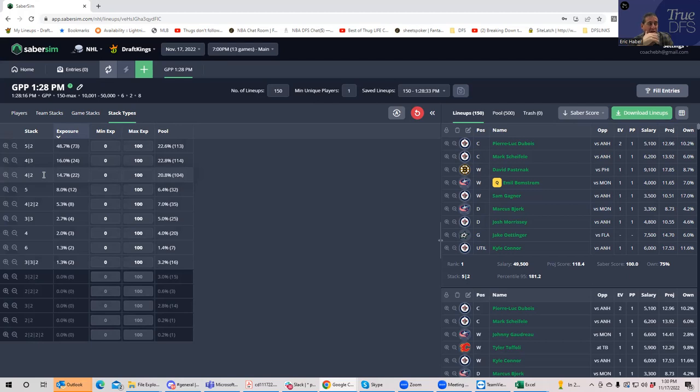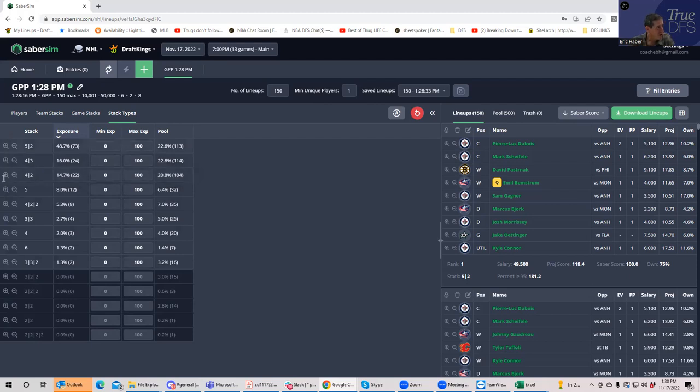But overall, pretty revealing and pretty straightforward approach to the slate. Now, again, this doesn't include ownership situations. But from what I'm seeing right now, I mean, not all these Winnipeg guys are that high owned. So we shall see. Good luck, everybody. And if you show up for live, I'll see you at 6.